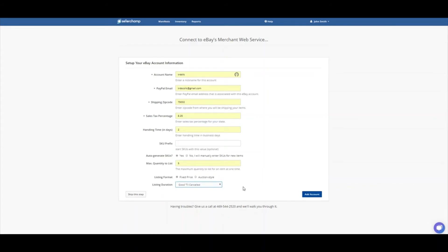Within eBay, and I'm going to show you where it is here in a second, there's a setting that you can click called good to cancel. Which basically means that when your item quantity reaches zero, the item is, that listing is not ended on eBay. It's just inactivated.